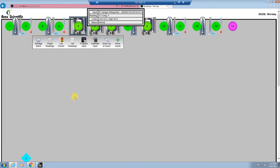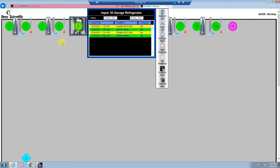The list events report will allow you to print a report of any event that has been recorded with this input. After selecting the input and selecting list events, you can change the date range to get either more or less information for your report. You can hit print list and it will open up in a new tab, and you can print by either going to Control+P and selecting your printer or PDF, or doing file and print.